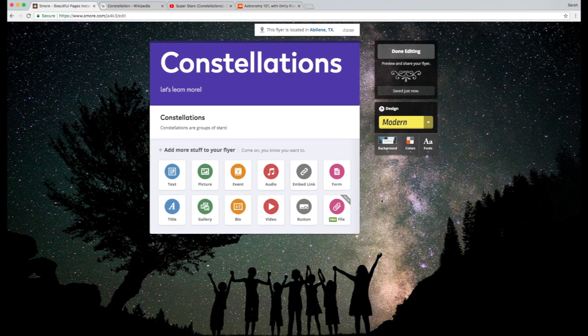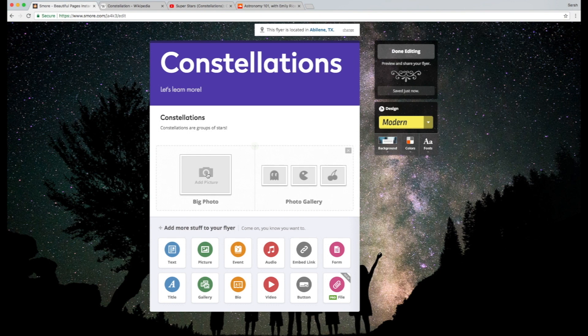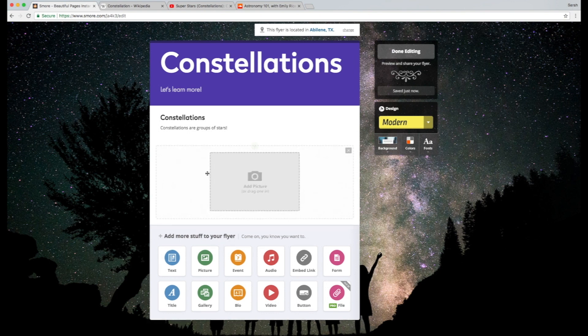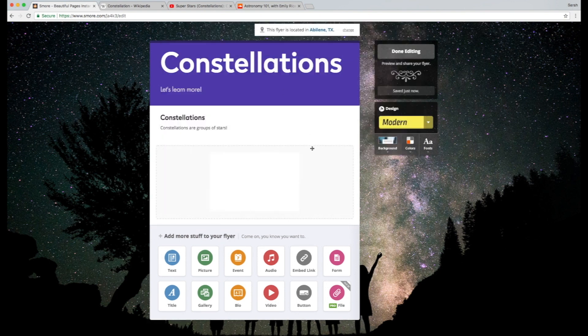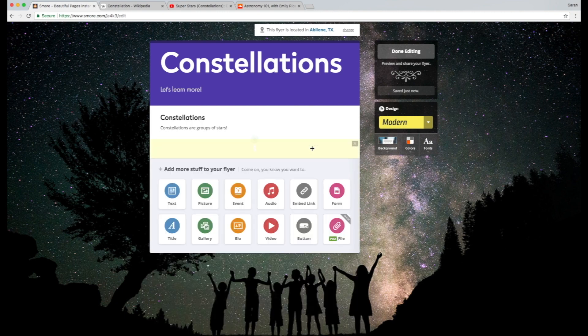So for starters, what you do is you just click picture, and then big photo, and then you can just choose a picture from your computer to upload.